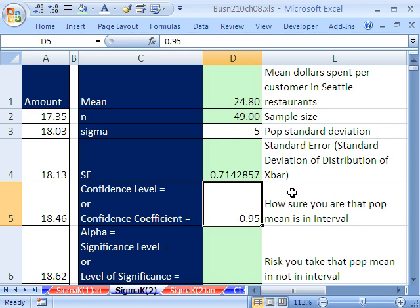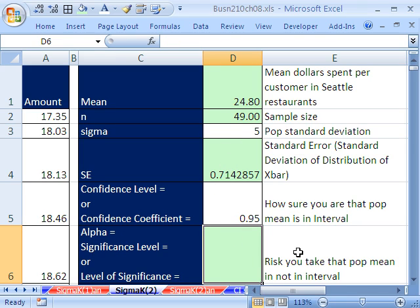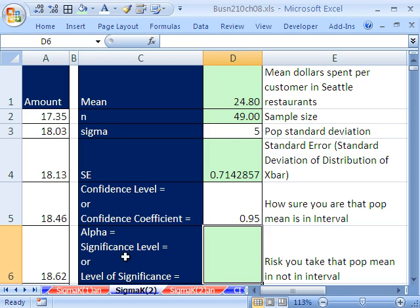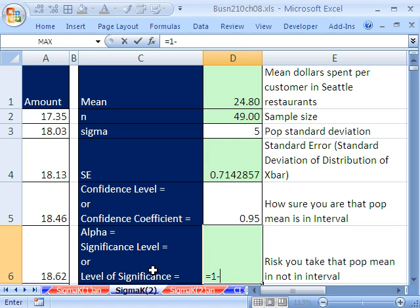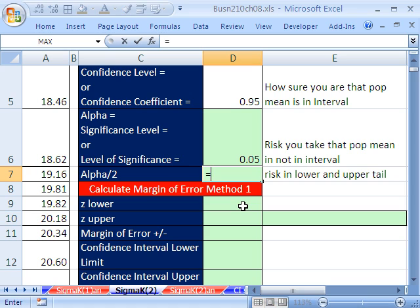So we have 0.714 is our standard error. Remember, the distribution of x-bars, sampling distribution of x-bars, always has much less variation. So we have to take whatever that sigma is, if we know it, and really make it a lot smaller. Let's calculate our alpha. We're going to do confidence level 0.95, so it'll be 95% sure. Last example, we did 90. Level of significance, or alpha, is the risk we're willing to take that our population parameter is not in our interval. Equals 1 minus that right there.